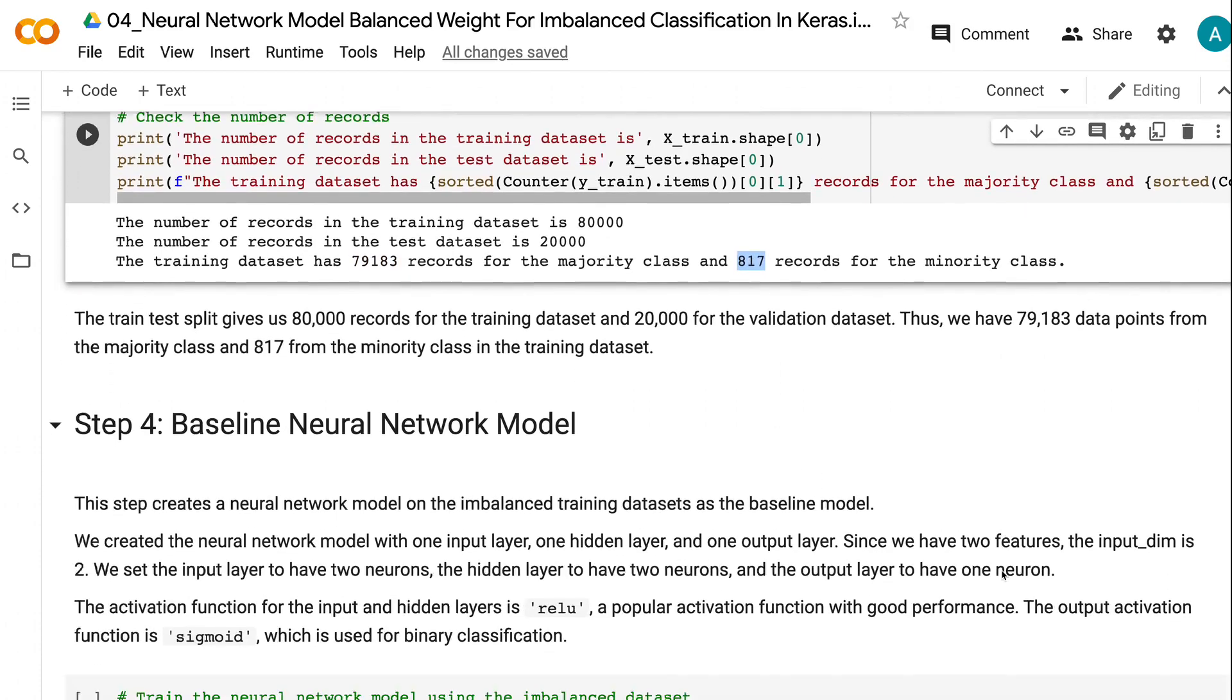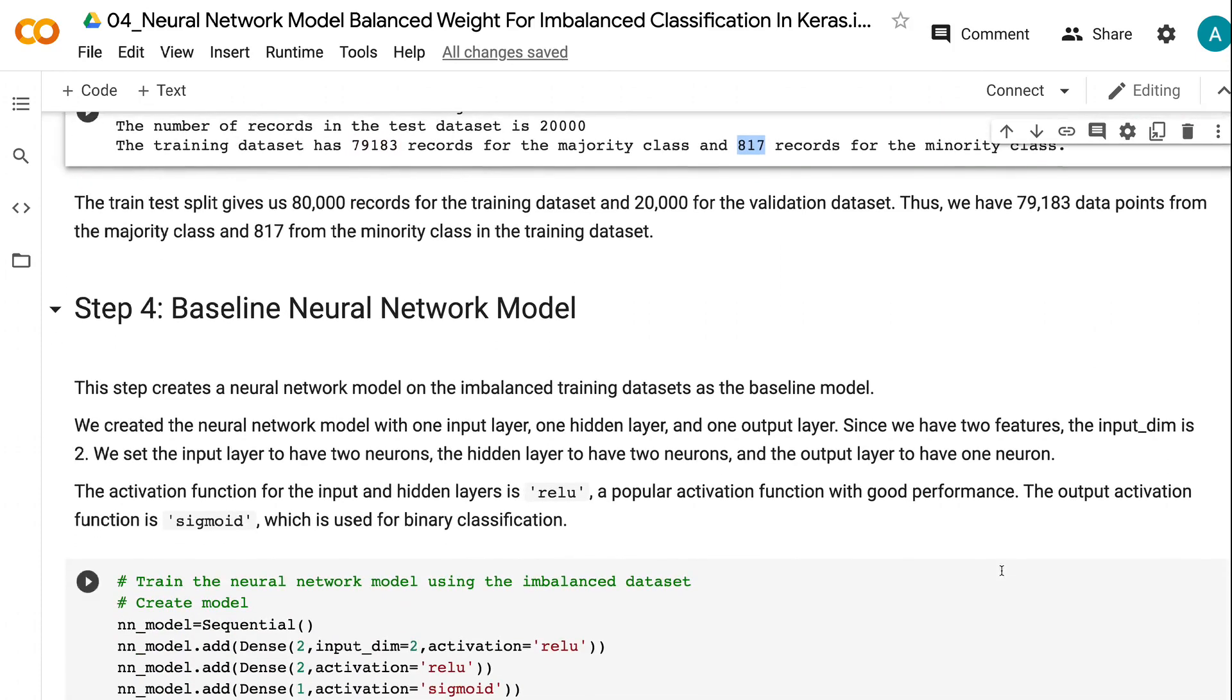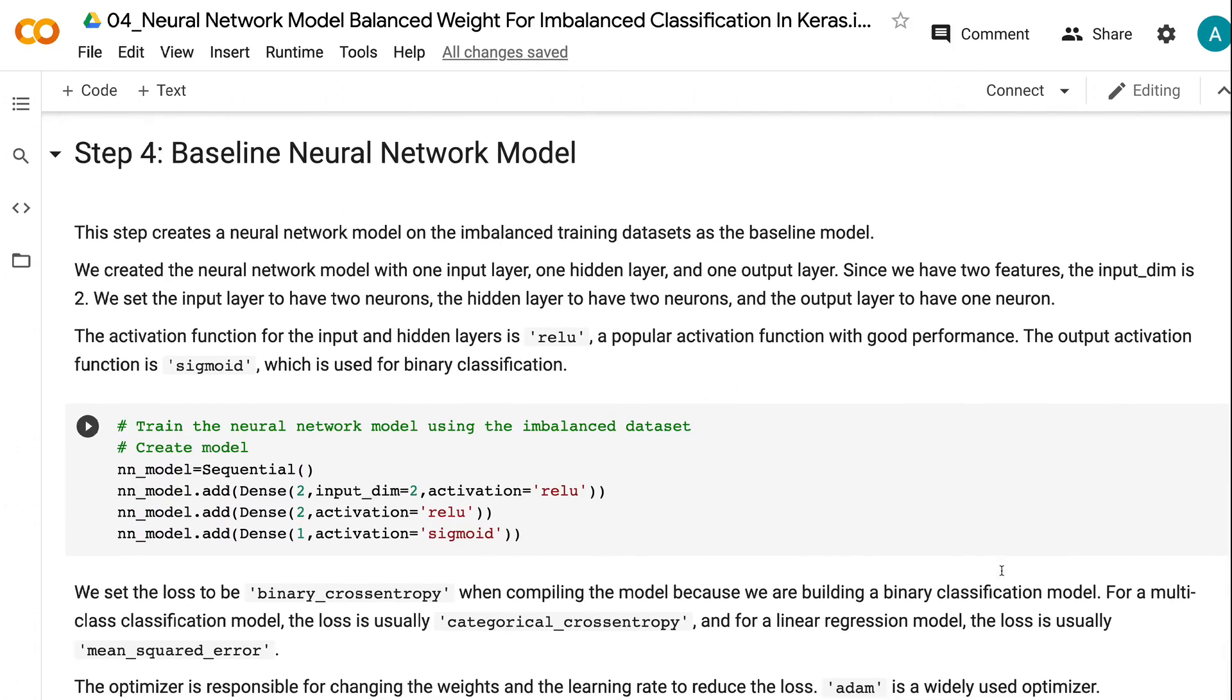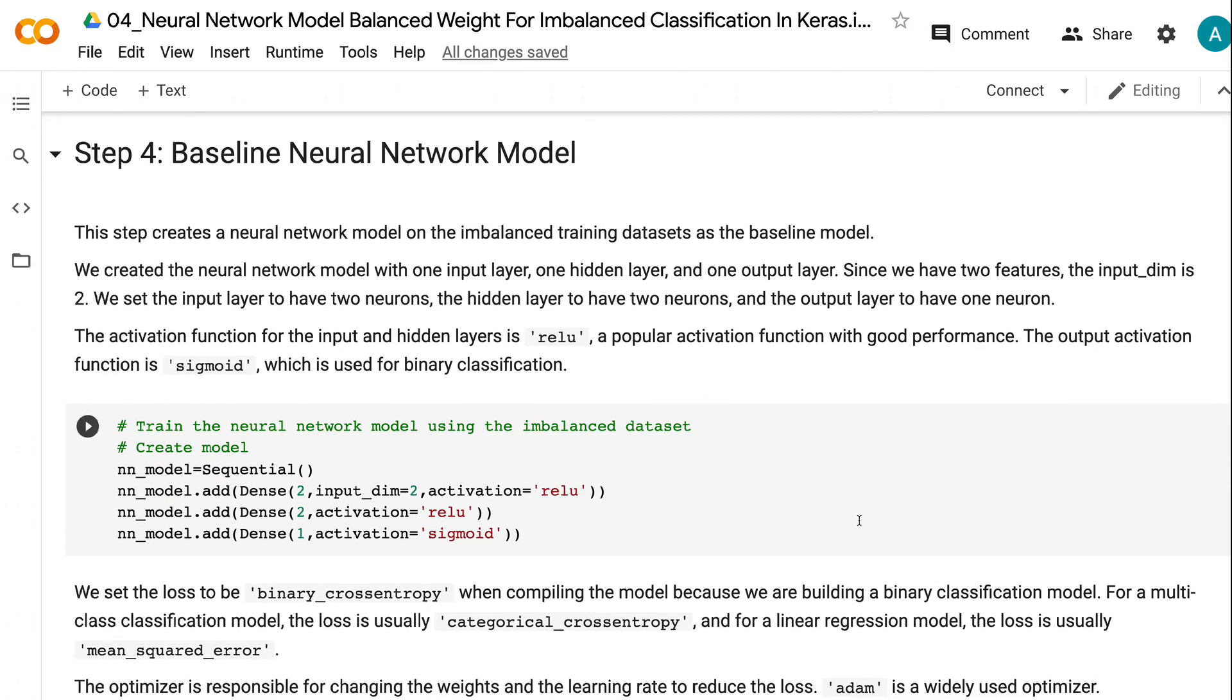In step 4, we create a neural network model on the imbalanced training datasets as the baseline model. The neural network model has one input layer, one hidden layer, and one output layer. Since we have two features, the input dim is 2.